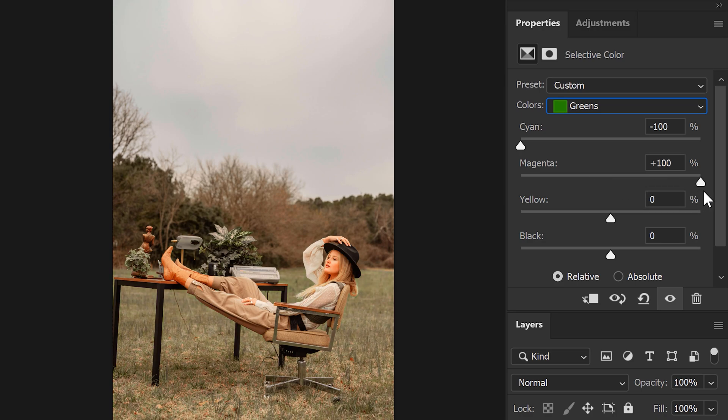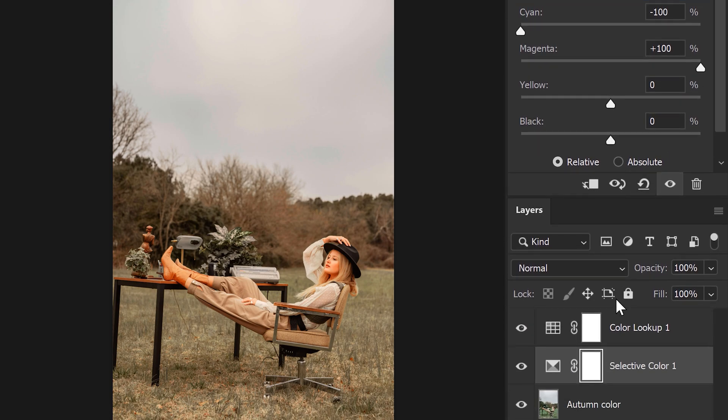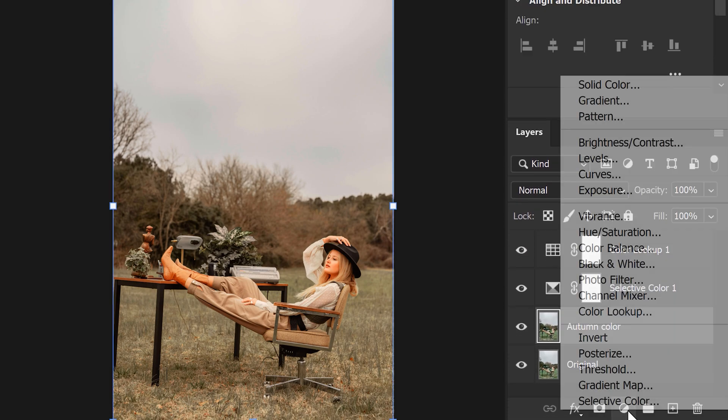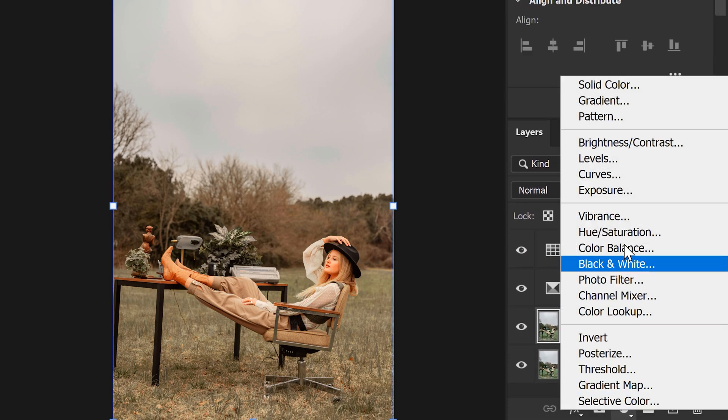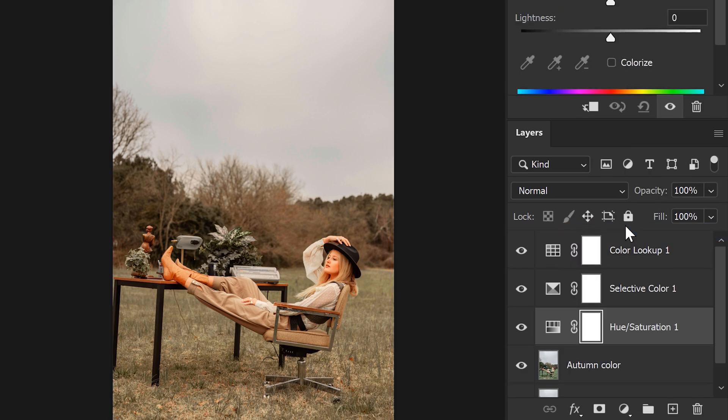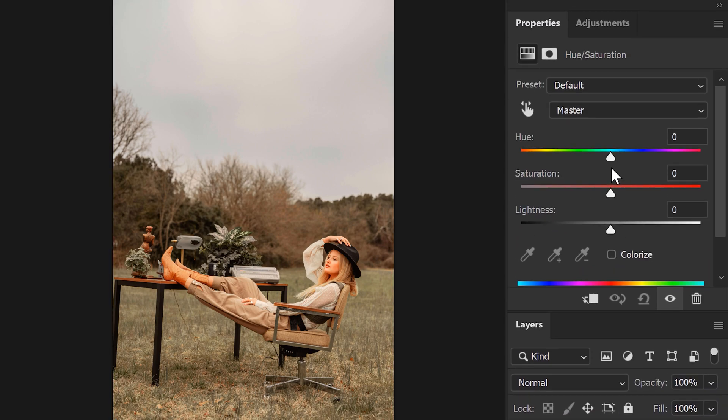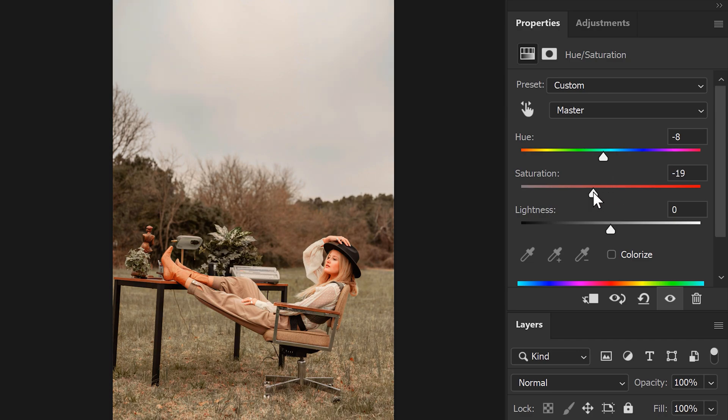Now again we need another adjustment layer, so head back to the adjustment layer button and choose Hue/Saturation. Go to the properties panel and in here slightly decrease the hue and saturation. You can play around with it until you find something that fits your image. This looks really cool already.